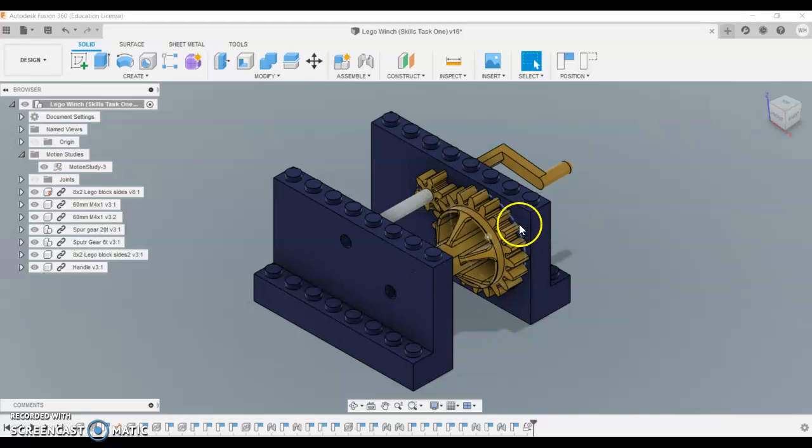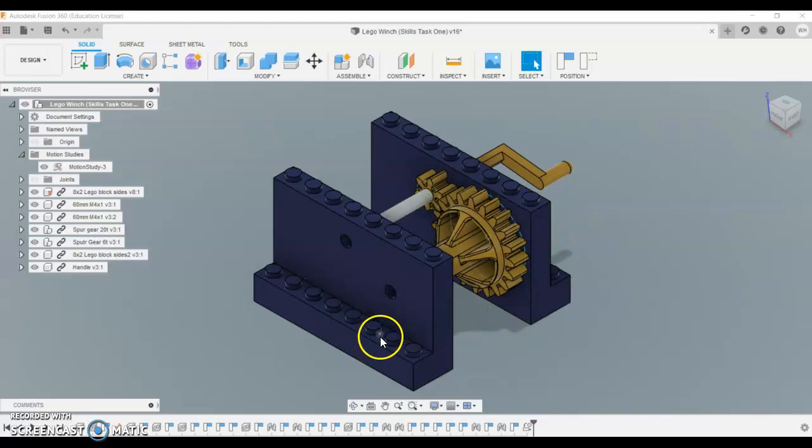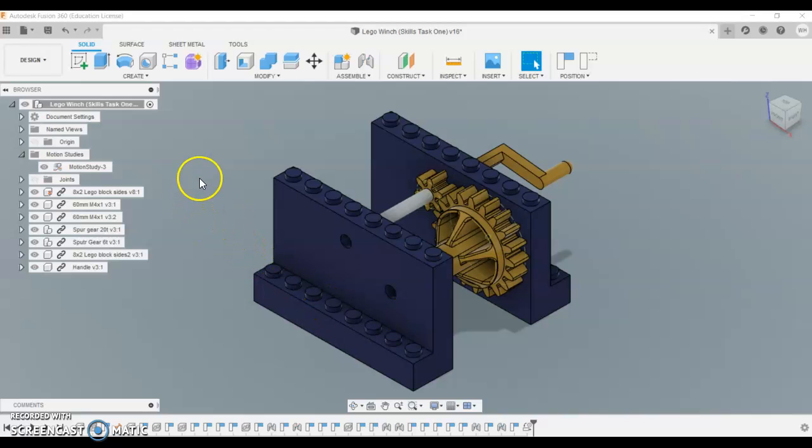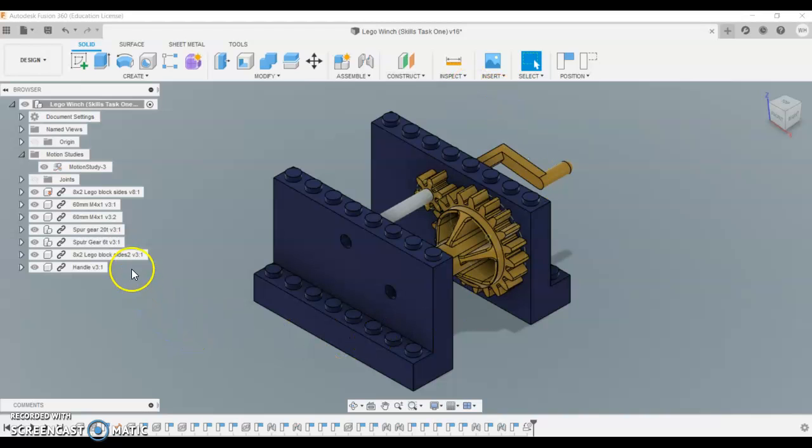Okay, today I'm going to quickly show you how to do a little bit of rendering, such as basic rendering, and I'm also going to show you an exploded parts view drawing of our Lego winch assembly.